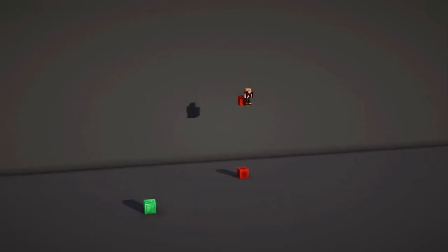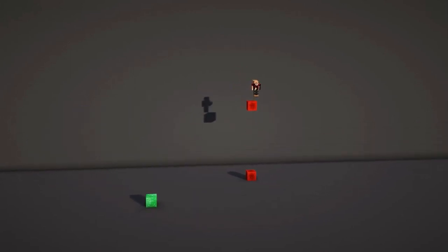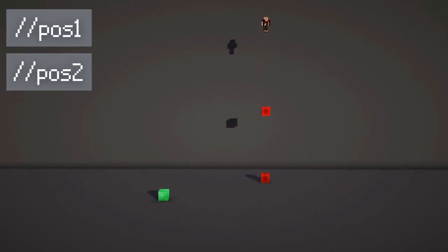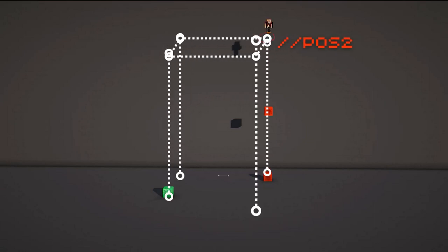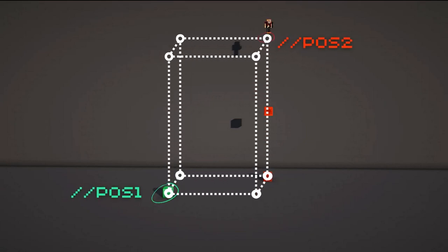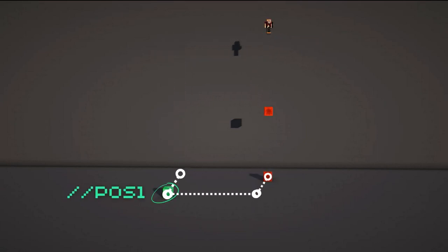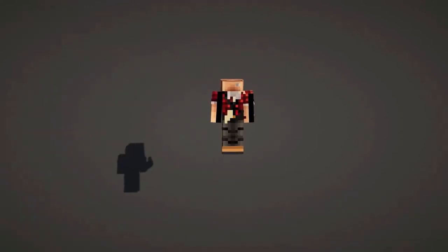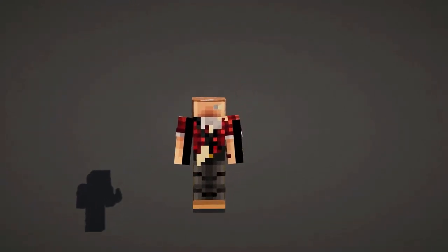You don't have to click to select an area either. You can also set your positions with the commands //pos1 and //pos2. This will set your position to the blocks directly below your feet. It's especially useful if a desired position is up in the air.